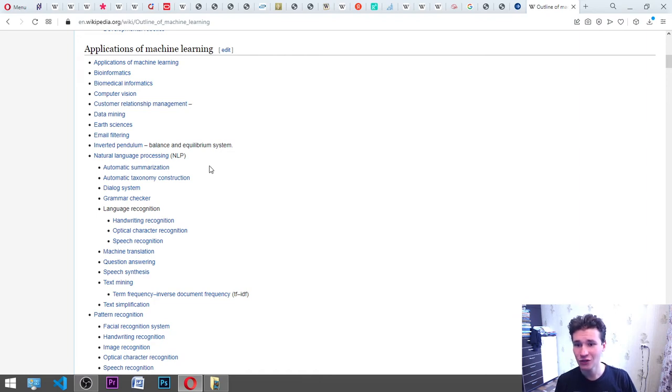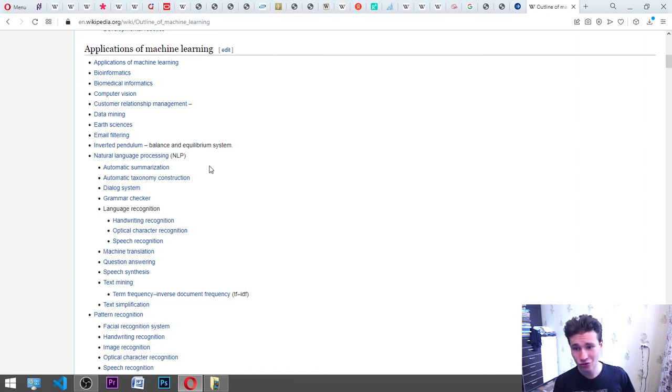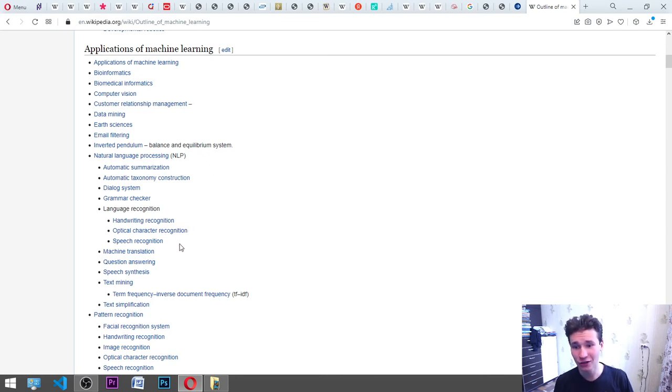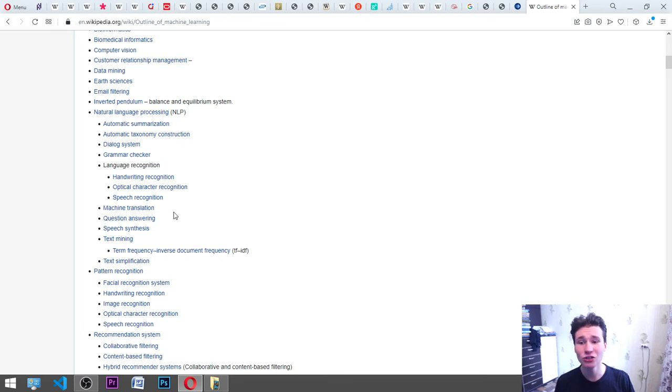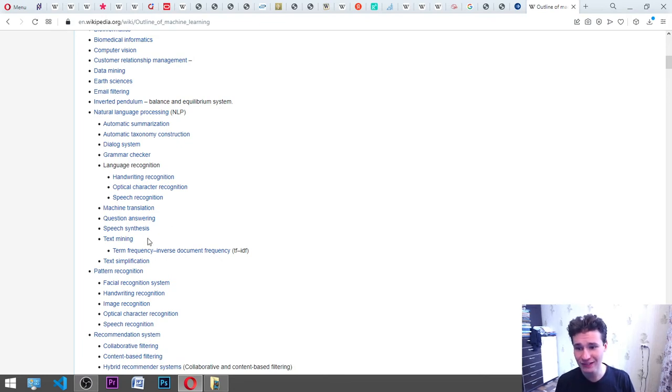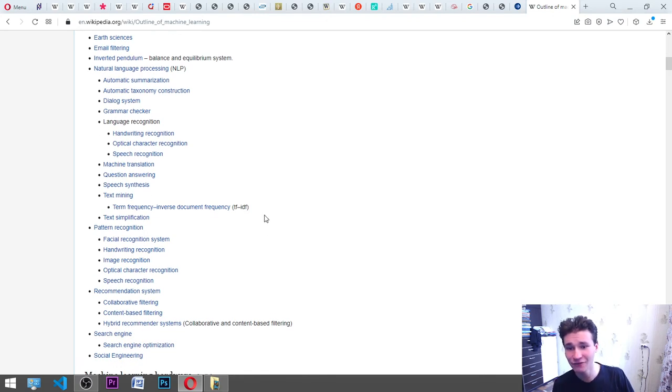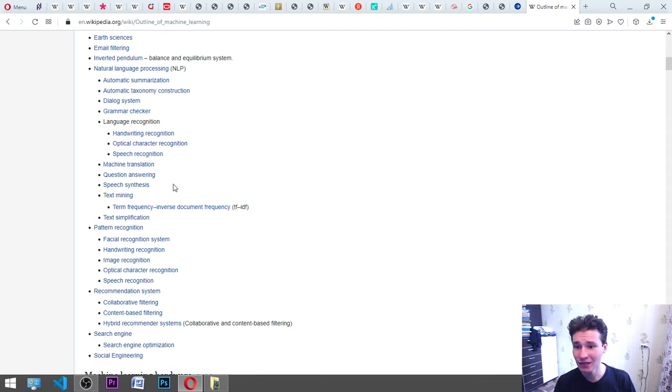Construction, dialogue system, grammar checker, language recognition, handwriting recognition, optical character recognition, speech recognition, machine translation, question answering, speech synthesis, text mining, term frequency, inverse document frequency TF-IDF, text simplification, pattern recognition.